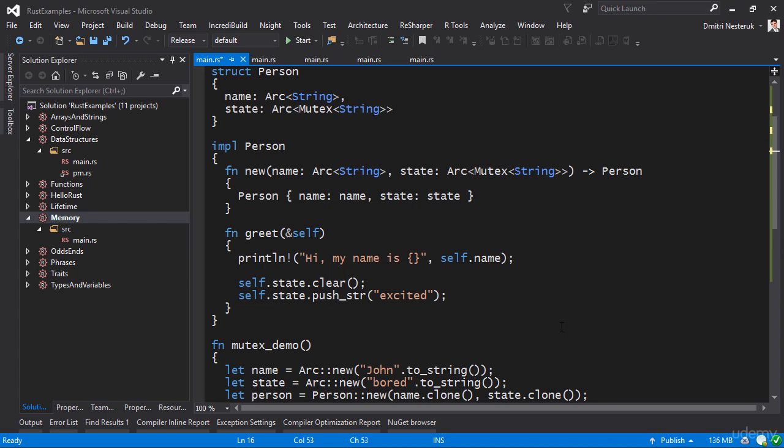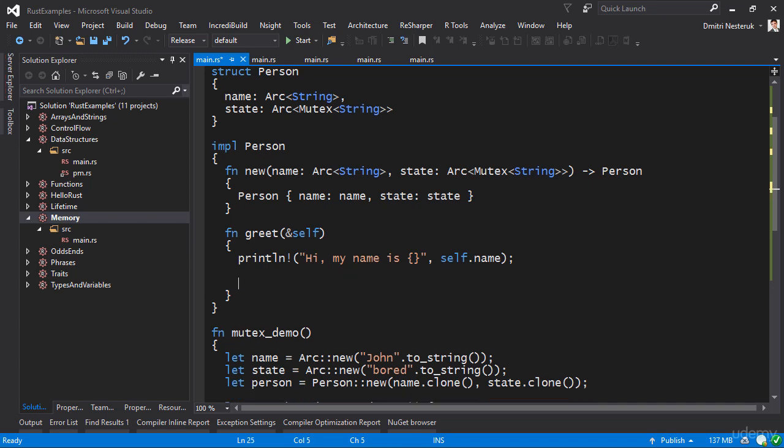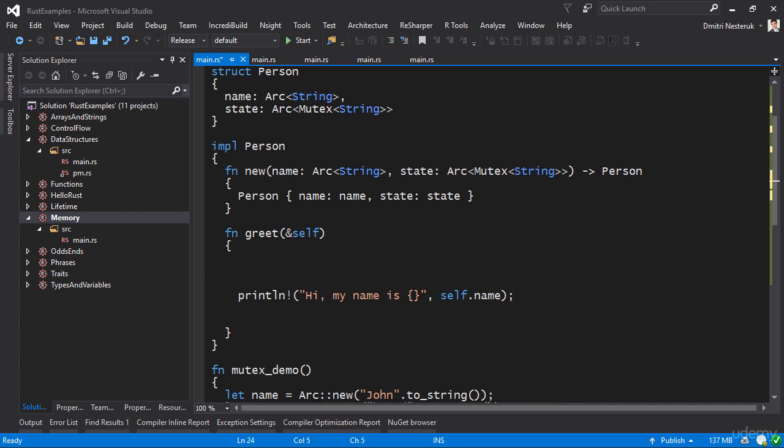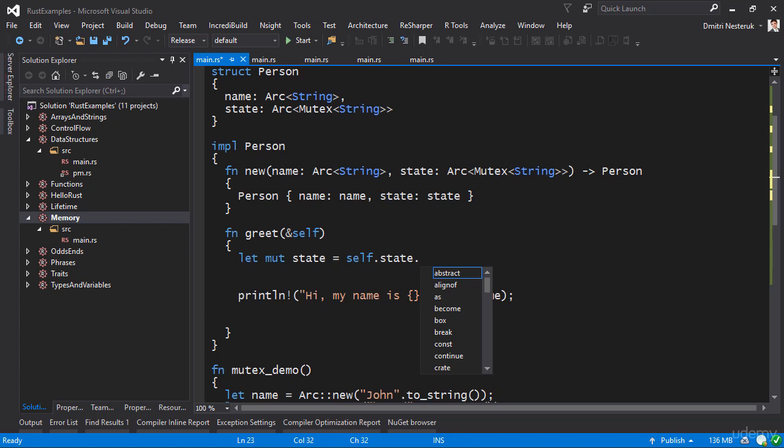Now the mutex behaves differently, so you cannot just go ahead and access the variable directly. The reason for that is that you have to lock the mutex so as to prevent other threads from modifying the variable while your particular thread is actually doing something relevant to it. The way we would actually mutate the state here is slightly different. What I would do is I would grab the state as a mutable variable, so let mut state equals self.state, and it's a mutex, so we would lock the mutex.